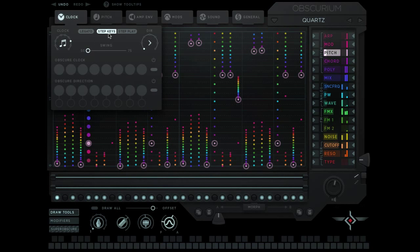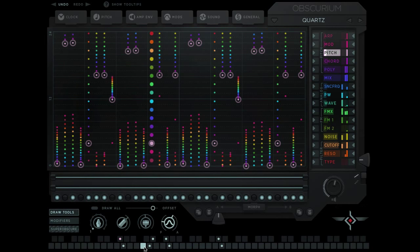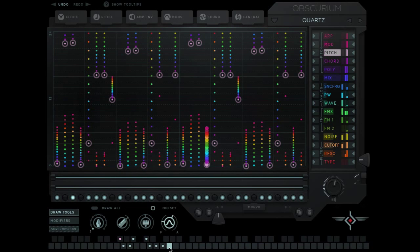The step keys mode assigns a key to a particular step. I've turned it on and I'm going to click on C. It's just assigned to that step. If I move to G, it's assigned to that step. If I play some notes on my keyboard.